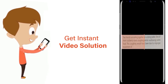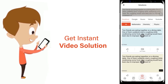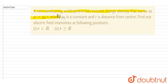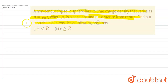A non-conducting solid sphere has volume charge density that varies as rho equals rho naught times r, where rho naught is a constant and r is the distance from the center. Find out the electric field intensity at the following points.